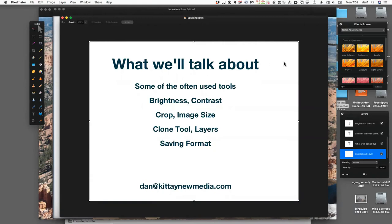Here are some of the things we're going to talk about—not necessarily in this order—but some of the most often used tools that people will use when editing photos. Brightness and contrast: sometimes you have darker images or some that are too bright, and with some of the tools you can try to make them look a little better.